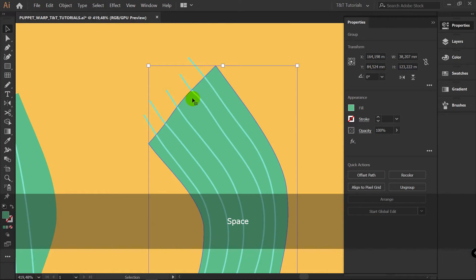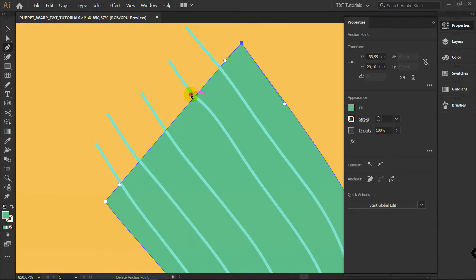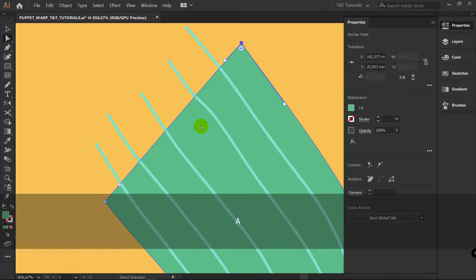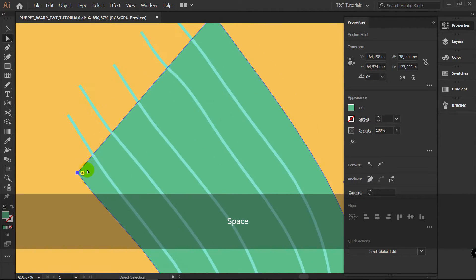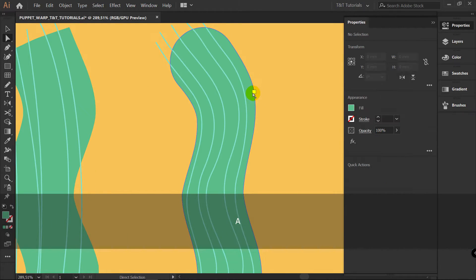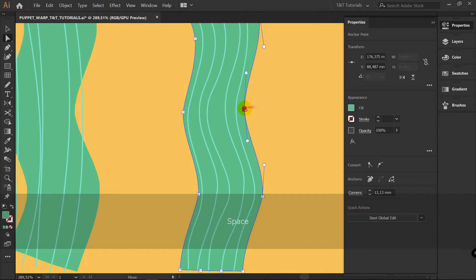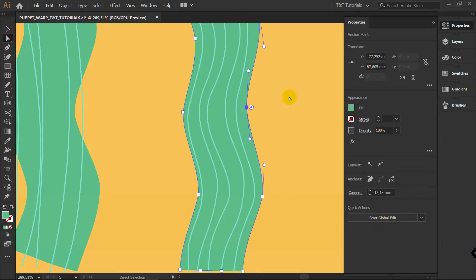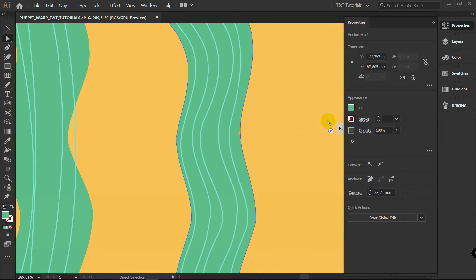Now with this object selected, P for Pen Tool, delete this point and delete this point. Now A for Direct Selection Tool, pick these two points, and drag these dots like so. If you need to play with the design of your shape, you can do it just as usual — manipulate Handles and Anchor Points. If you want to round some corners, you can drag these dots like so.